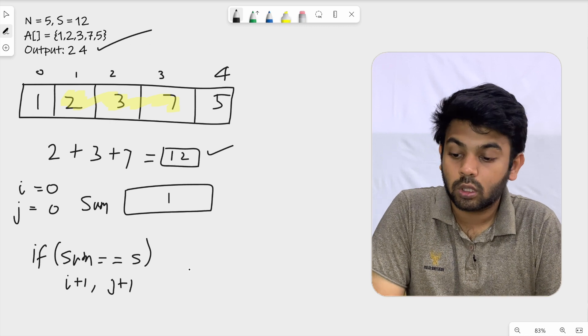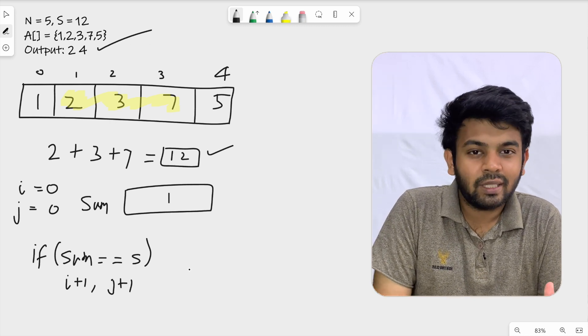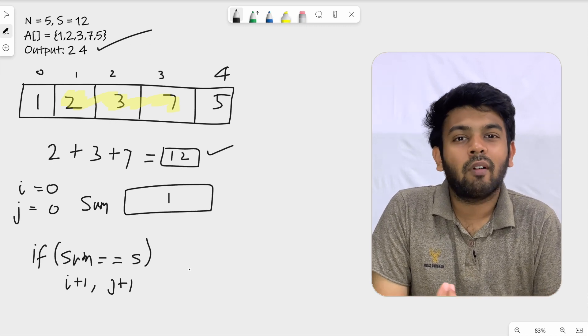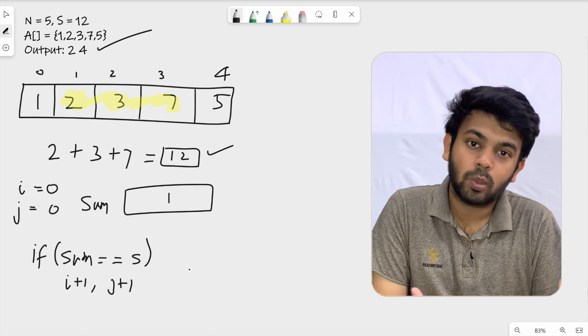Why do we return the index plus 1? Because we have to return the position, not the index. The answer is the position. So we return plus 1.